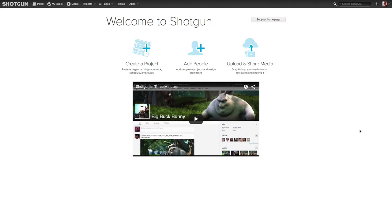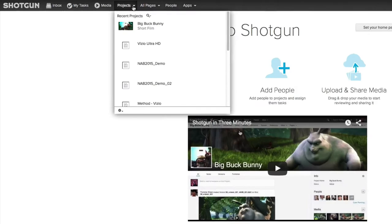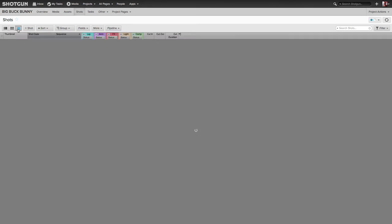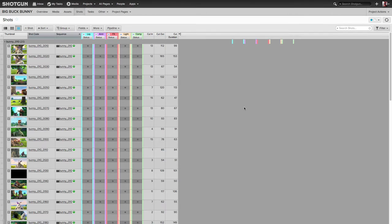So I'm at my Shotgun homepage, as you can see, and really quickly, let's go to a project. I'll use our Buckbunny, and I'm going to go to my Shot page. So typical Shot page, I'll go to the List view, and we can see we've got all these different columns and different fields available to us to display whatever it is we need to display.